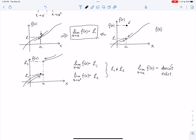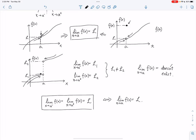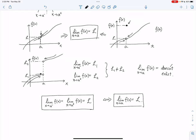So here's how you check if a function has a limit at a specific value: the limit as x goes to a minus must equal the limit as x goes to a plus. Both must exist and be equal to the same value. If that's the case, you can claim the overall limit as x goes to a of f(x) equals L. These two one-sided limits being equal is equivalent to the overall limit existing.